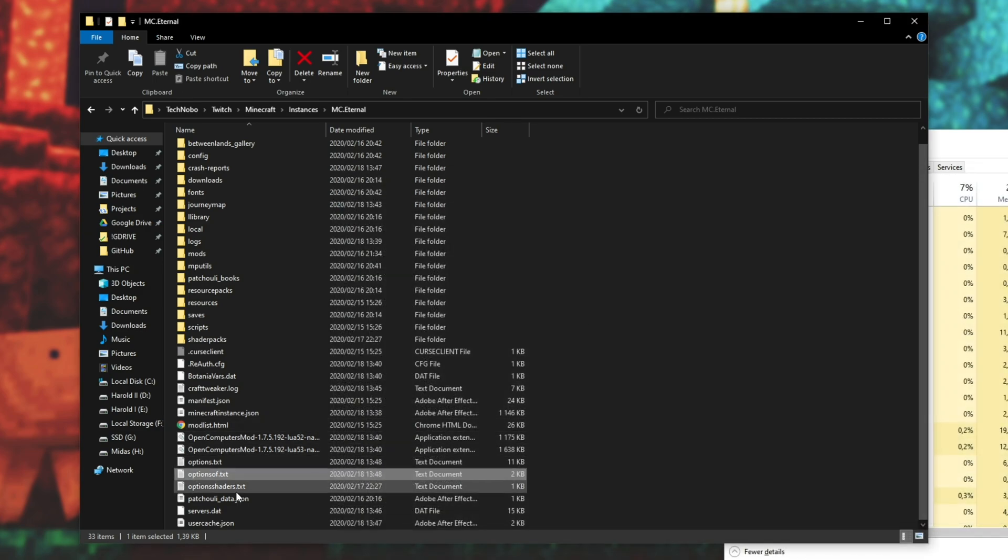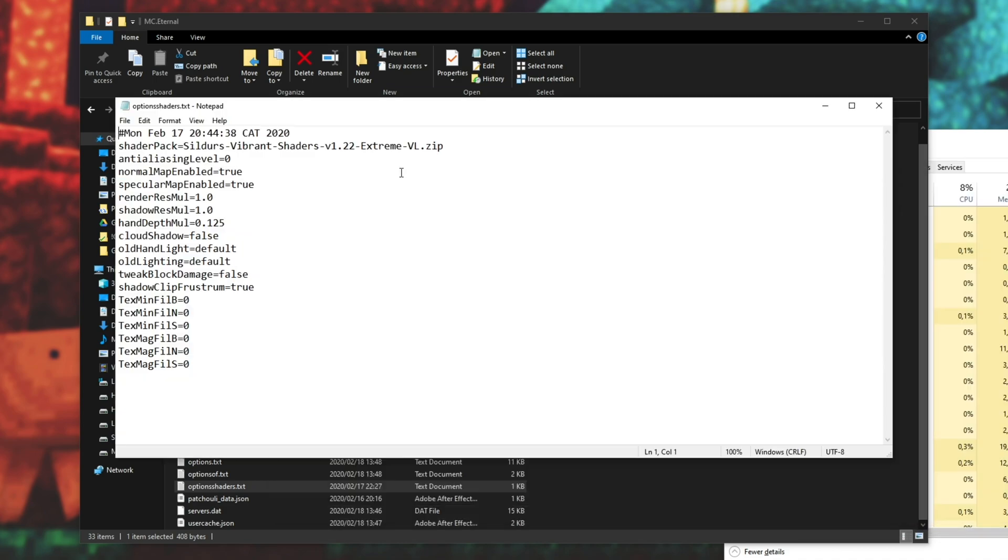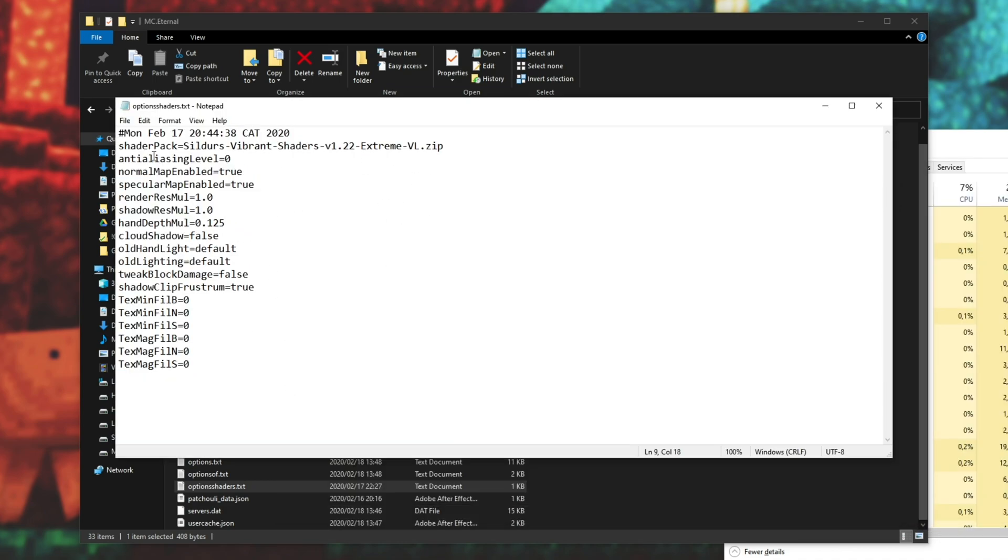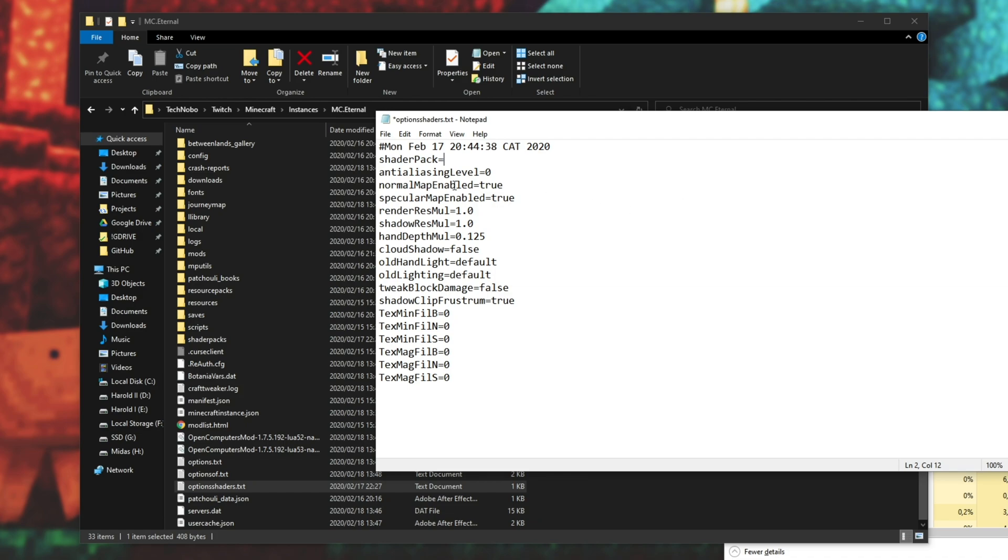Inside of options shaders.txt, we have this over here. These are the shader pack settings. And as you can see, shader pack equals sildas vibrant shaders.zip. Basically, the easiest way to change this, if you don't have any selected, it'll look like this.